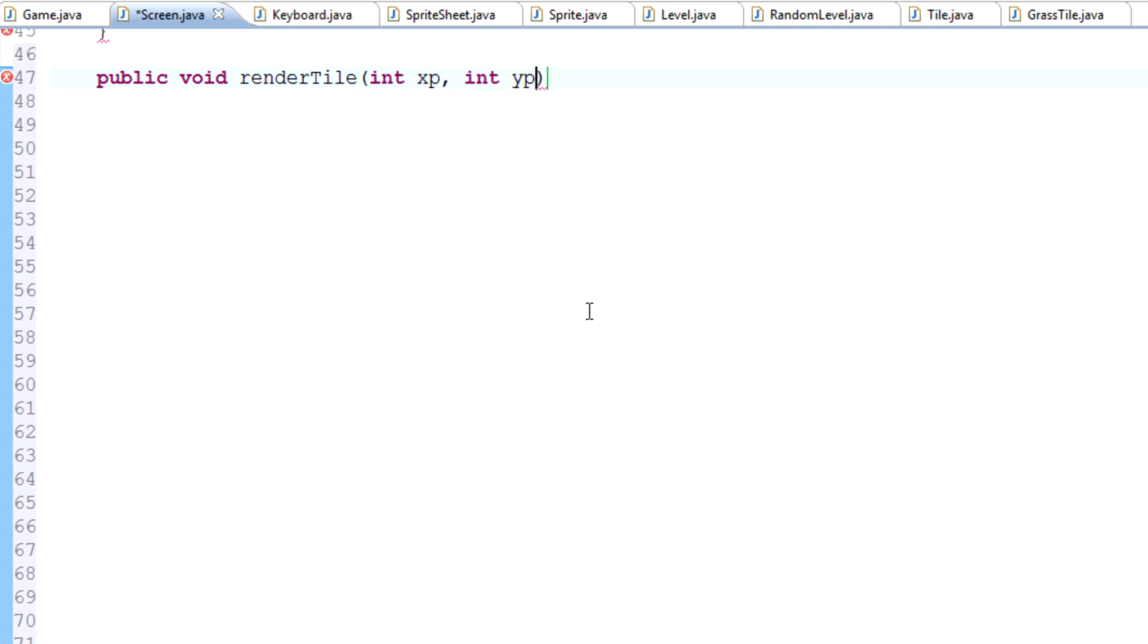And the thing we need is the X position and the Y position. So int xp and int yp, this will be the individual position of the tile. And finally we actually need to know what kind of tile we're rendering.